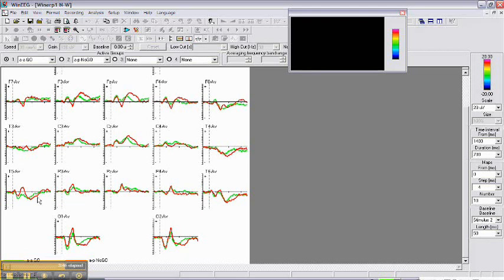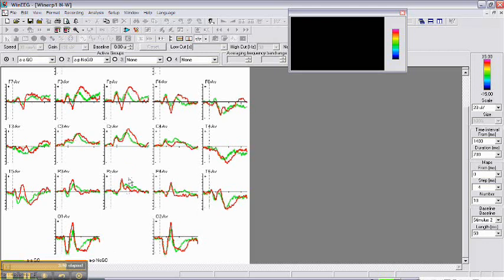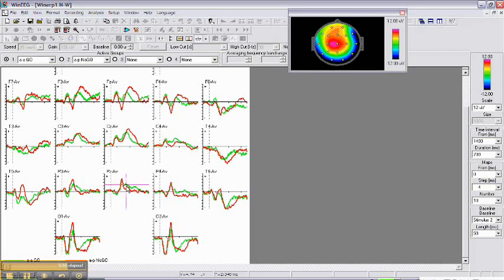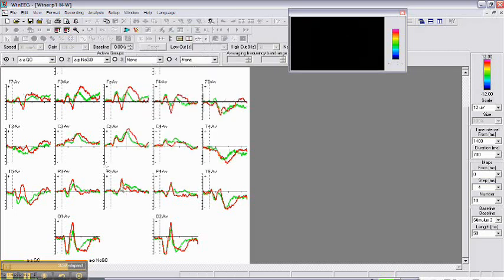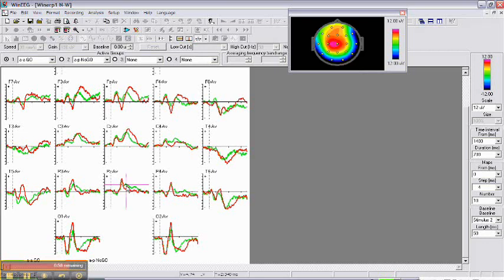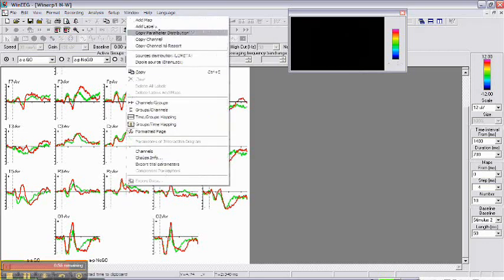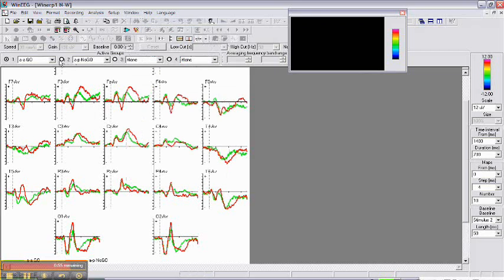Here we see the ERPs computed for go, no-go condition. Green is go condition and red is no-go condition. We can map the amplitude, the maximum of the potentials in go condition, in no-go condition.